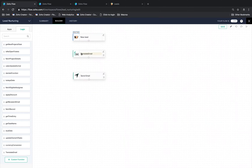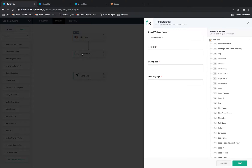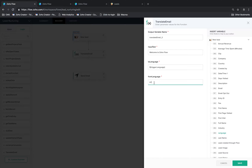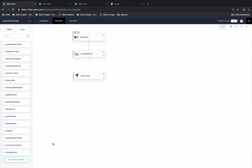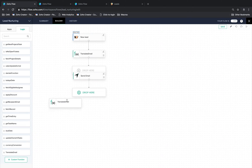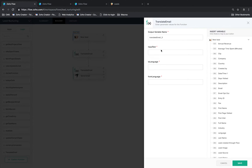Let's drag and drop it here. Now we see a configuration window open. Here is where we need to provide the three inputs that the function needs. We will give the input text, the output language from the trigger, and we will map the input language as EN. We have configured the custom function for the subject. We will now reuse the same function to translate the body of the email too. Let's drag and drop it here, and give the input text, the output language, and source language as EN.